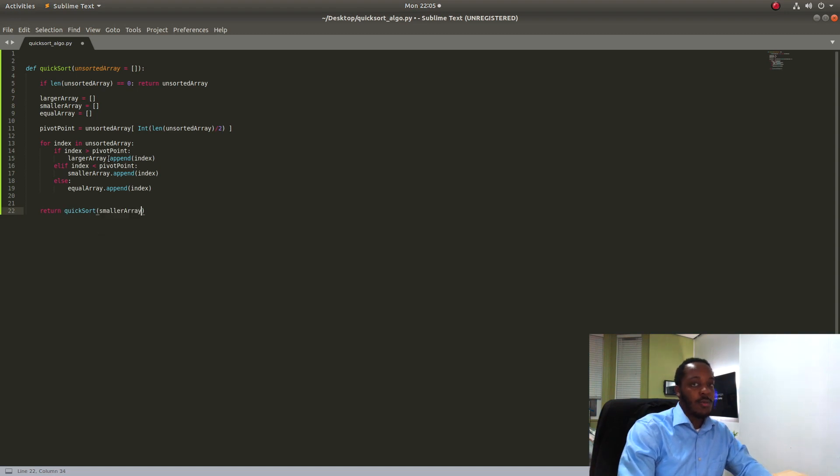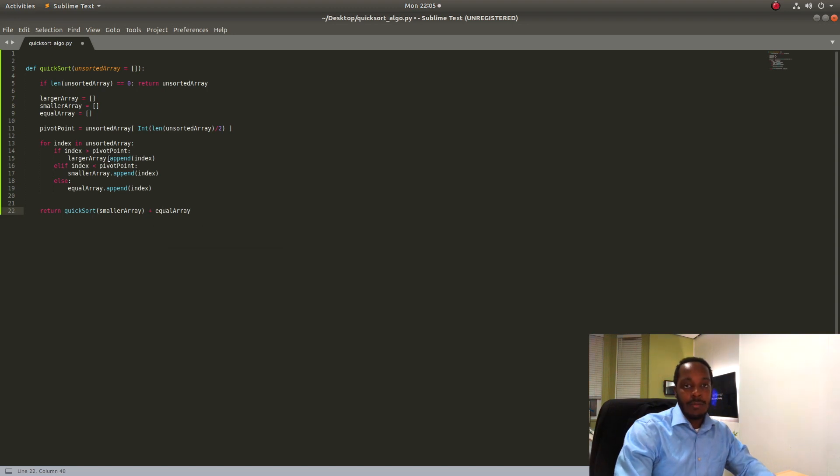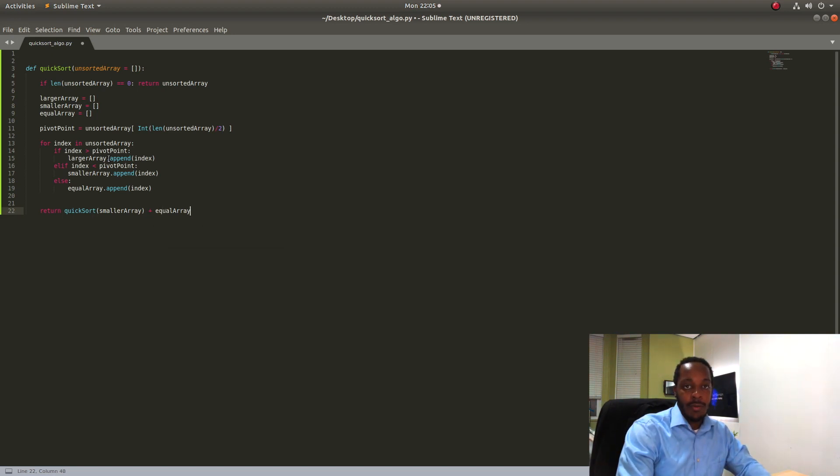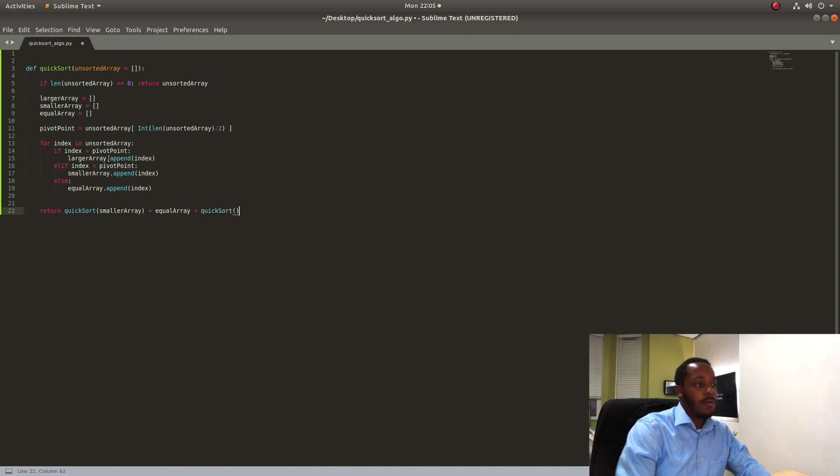So let's say smaller array plus the equal array because all the equal items are going to be centered in the middle of the array with the pivot point and then plus another quick sort with the larger array.